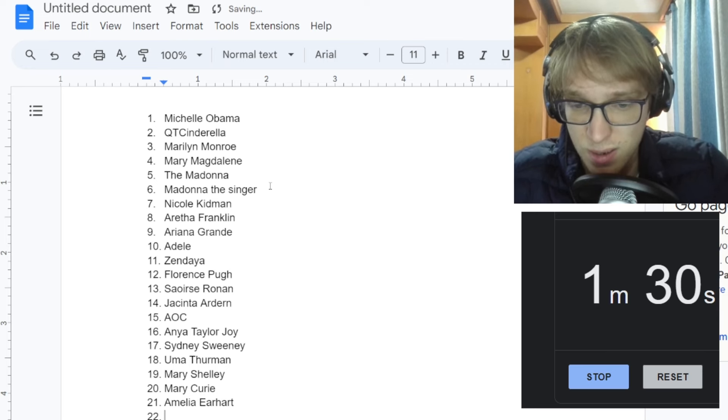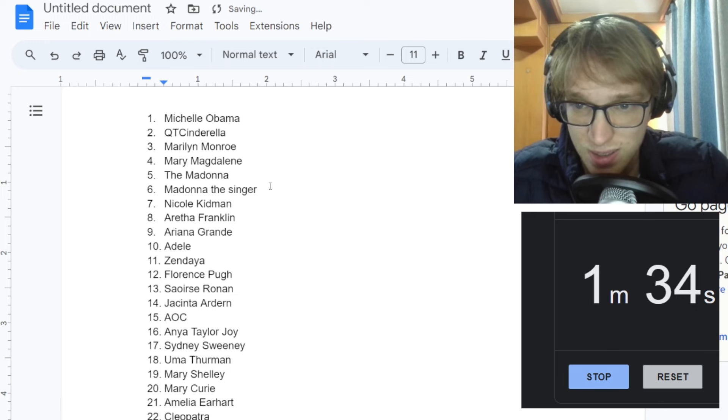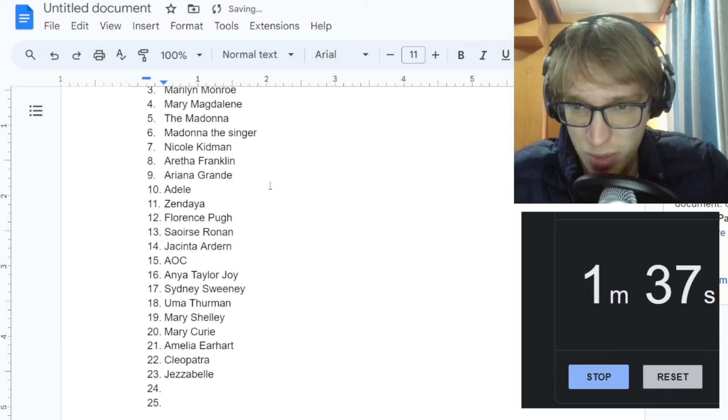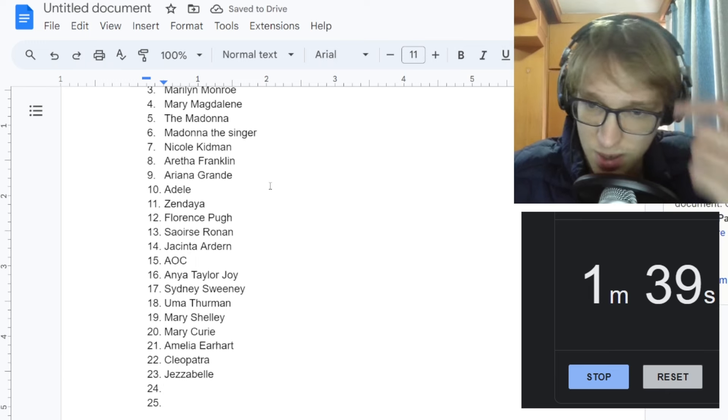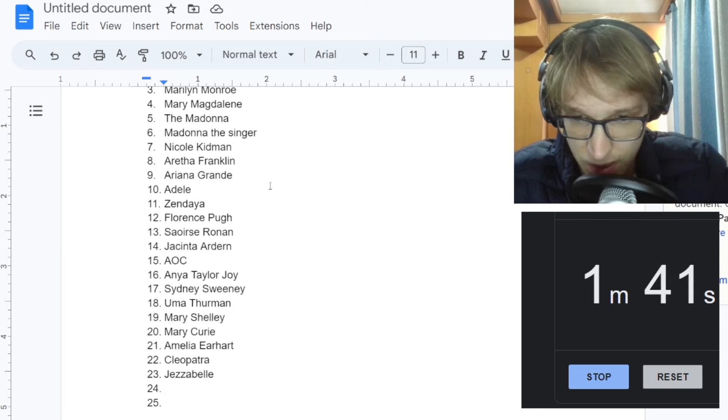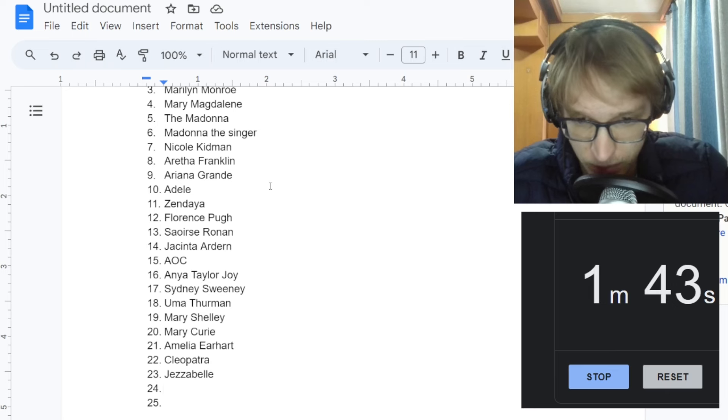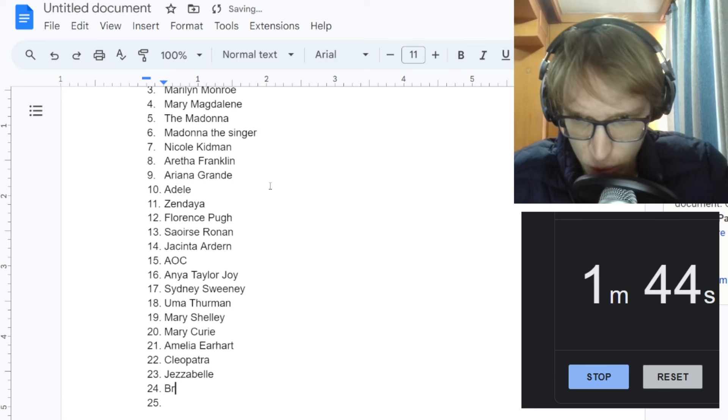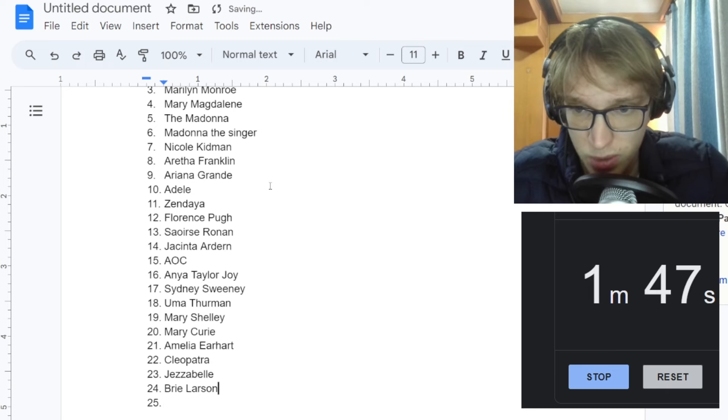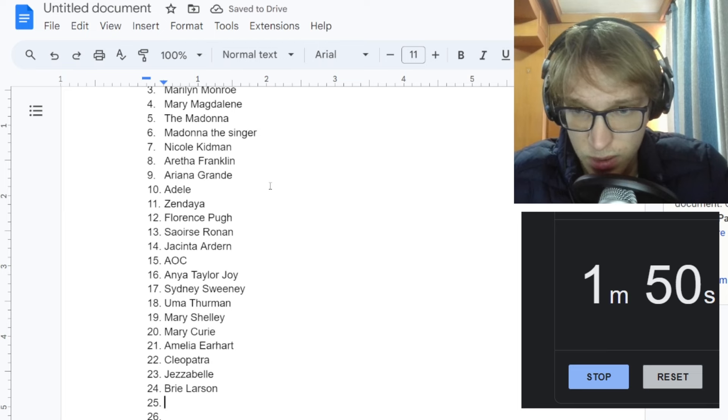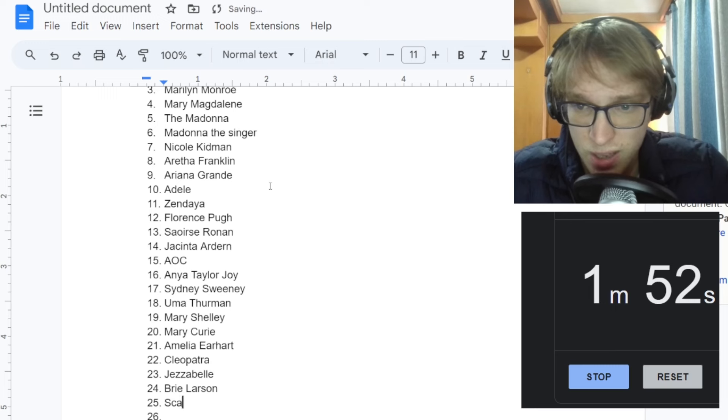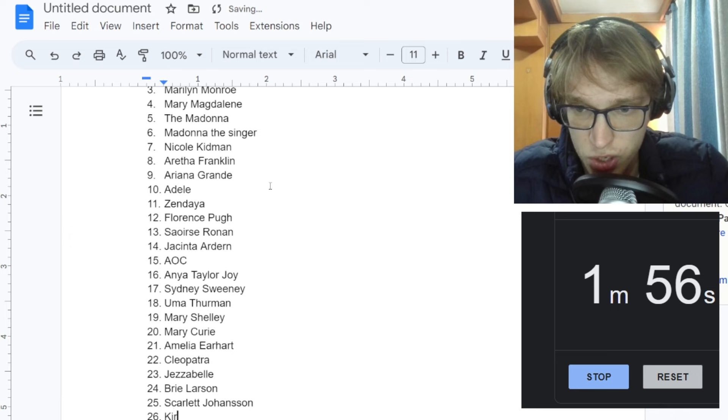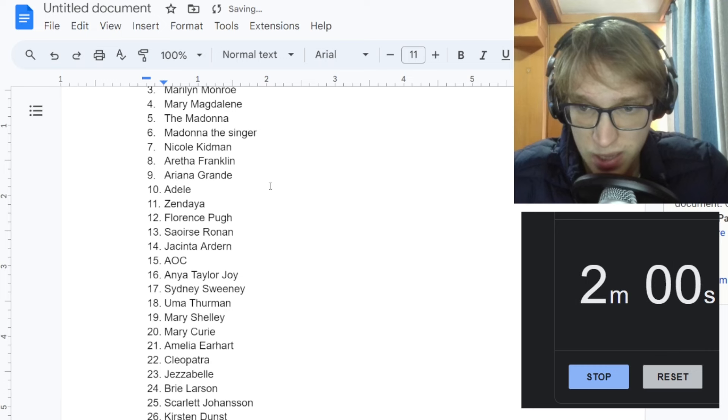We have historical figures, Amelia Earhart, the famous pilot. Cleopatra. Jezebel, that counts. That's from someone from the bible, I think. We have Brie Larson. Let's do MCU people. I already put Florence. Scarlett Johansson. Kirsten Dunst. Emily Blunt.